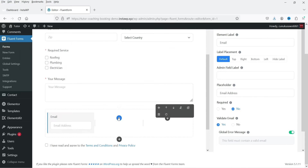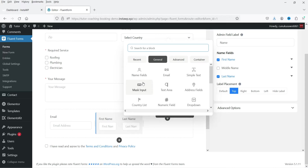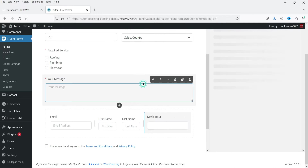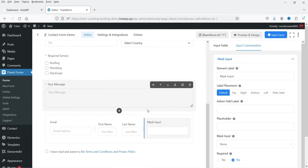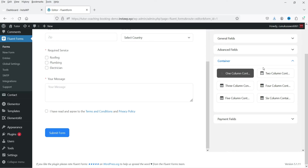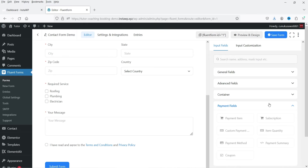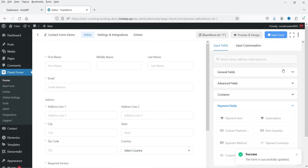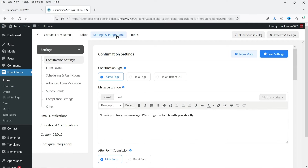There is also a container option for one, two, or three columns. Drag and drop it, then add fields into each column. Payment fields are available in the pro plugin only. Let's click Save Form and go to Settings and Integration.